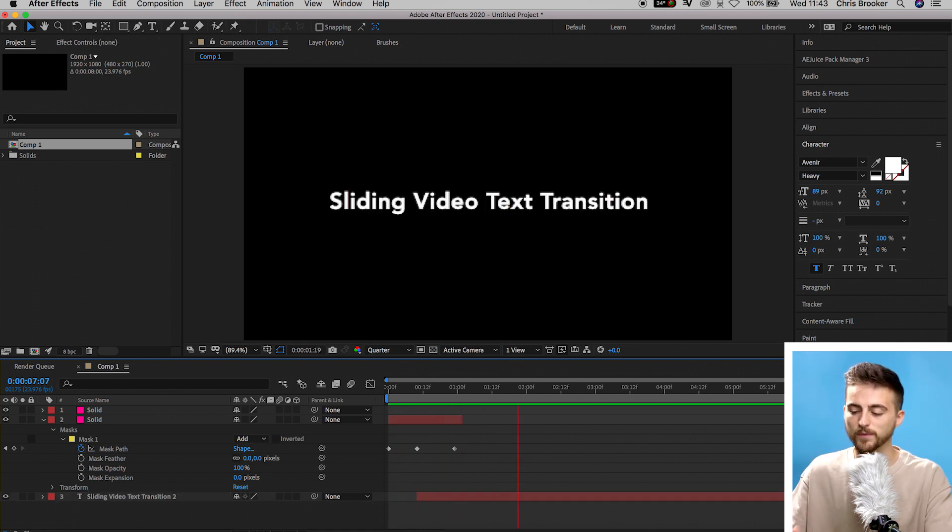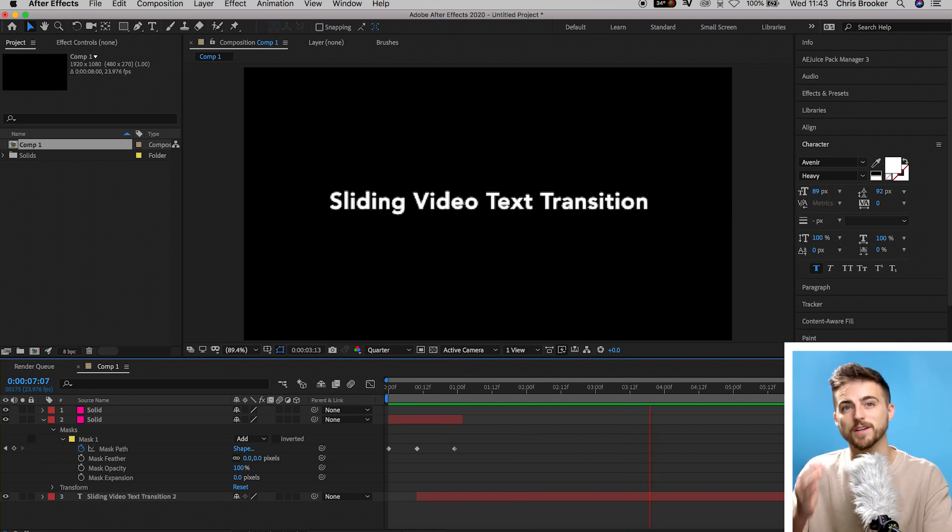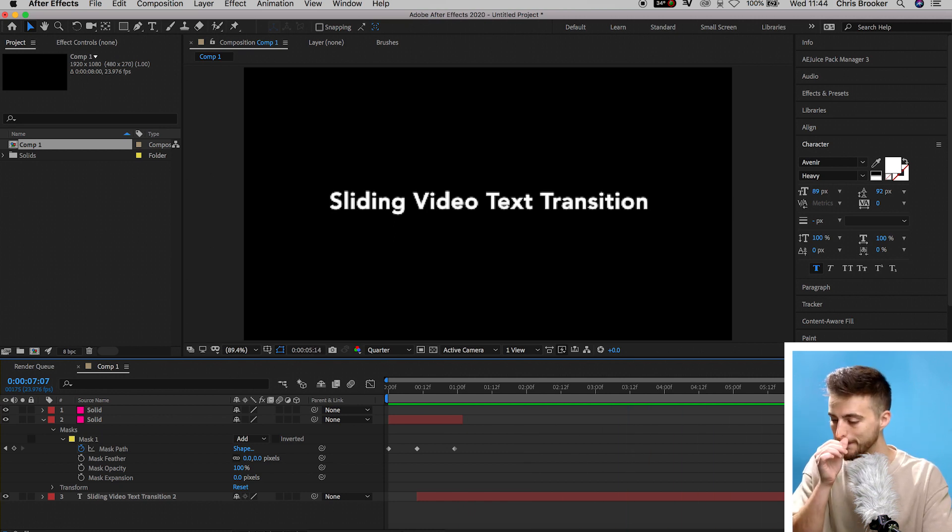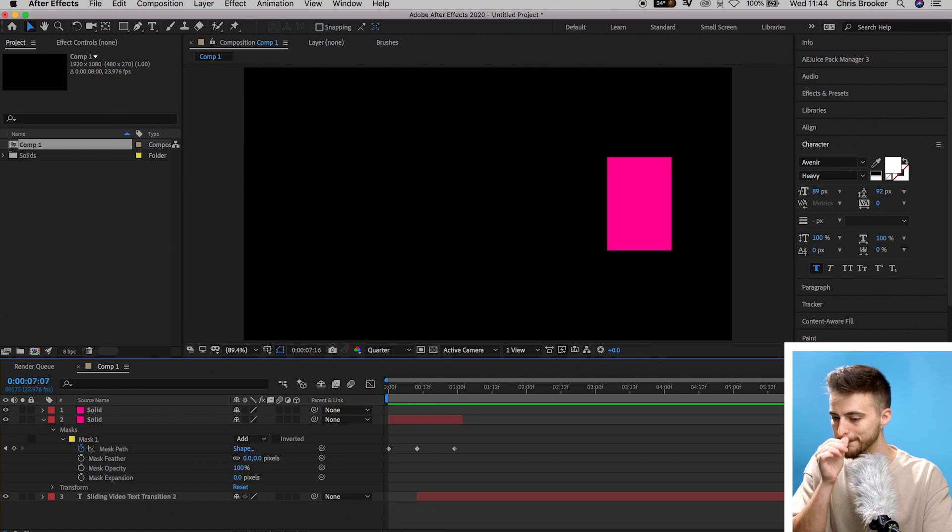So it transitions in, holds for a few seconds and then transitions back out again. Now that looks really awesome.